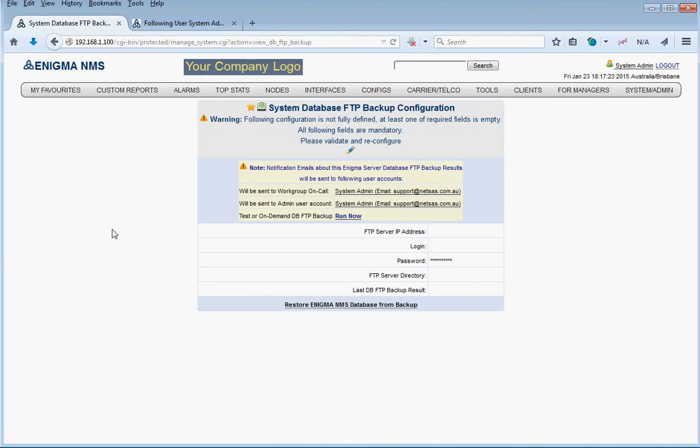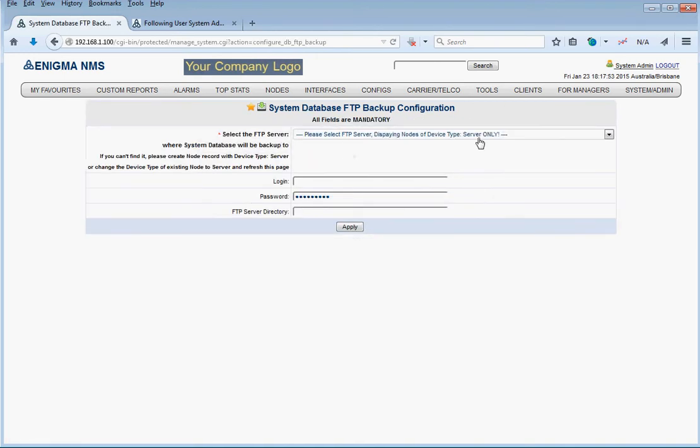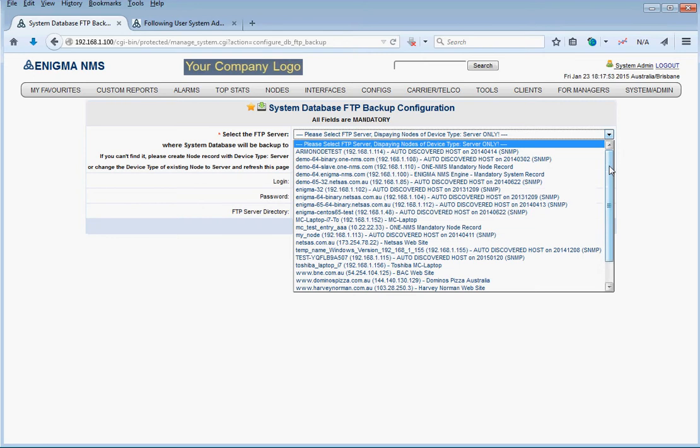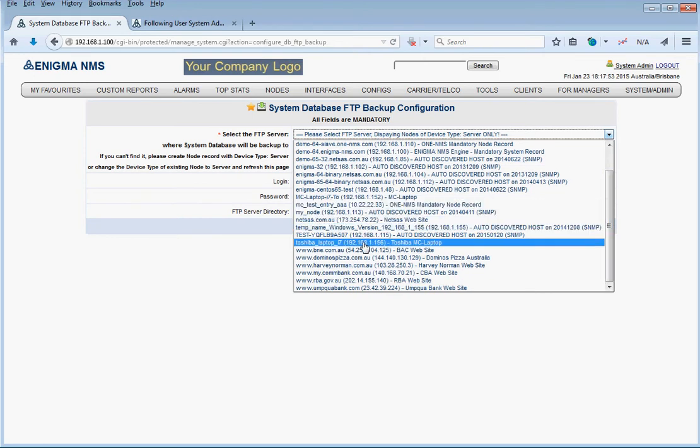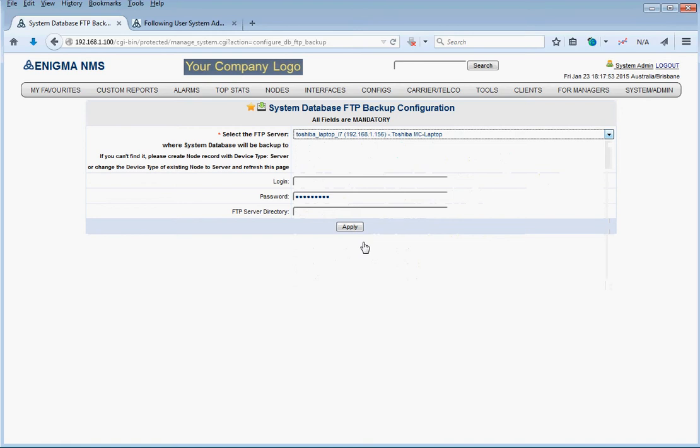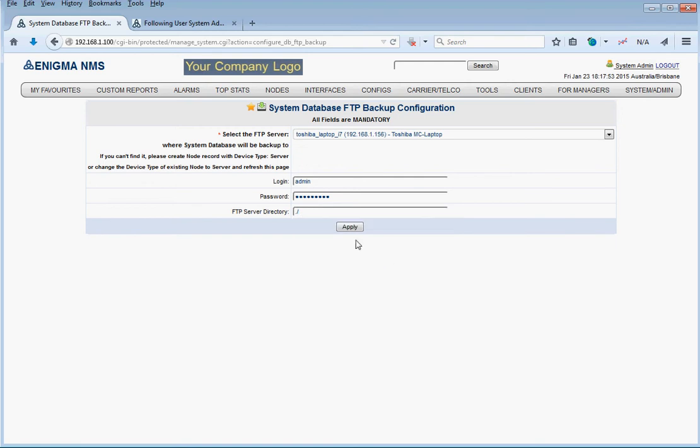Enigma understands now that system admin has got the properly configured email address. This is where the results of database FTP backup operation is going to be sent to. We're going to modify that configuration and select the external FTP server which we have configured on our test laptop, the FTP username and password, and FTP directory. By default it's going to be in root, in relation to the configured FTP server on our Windows box.